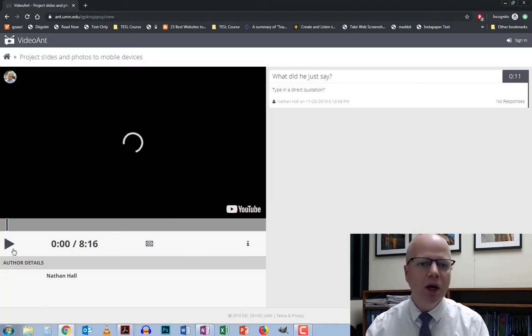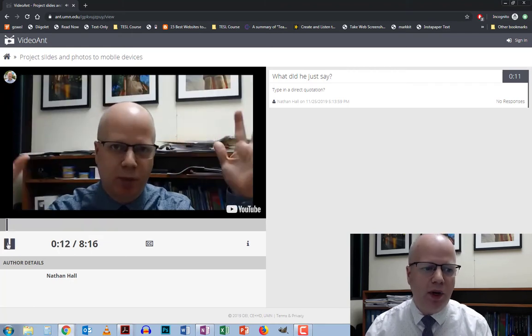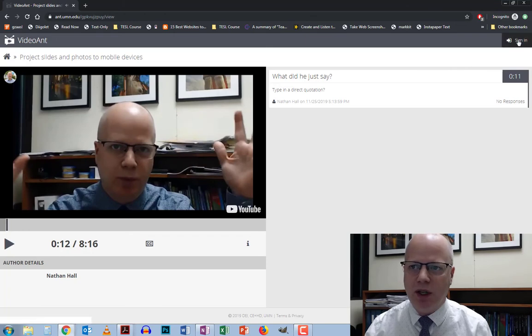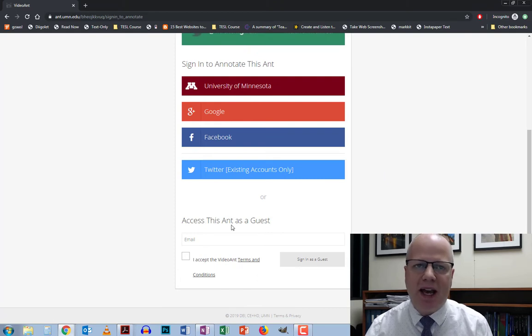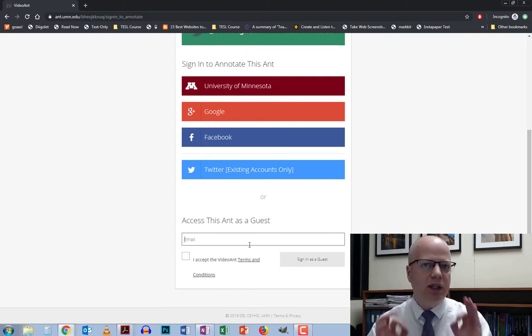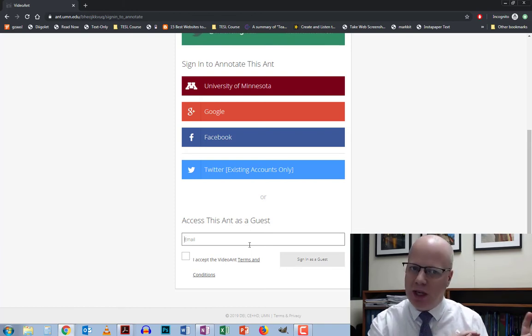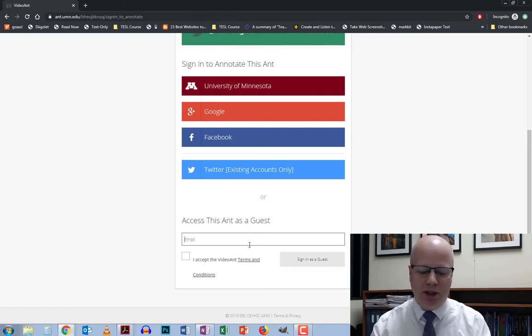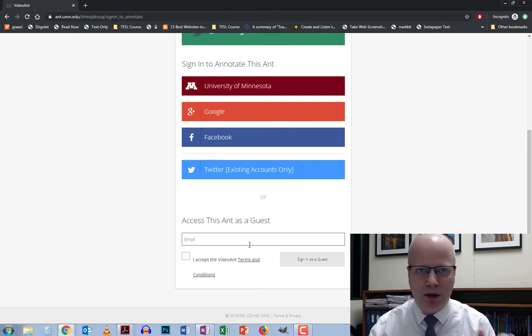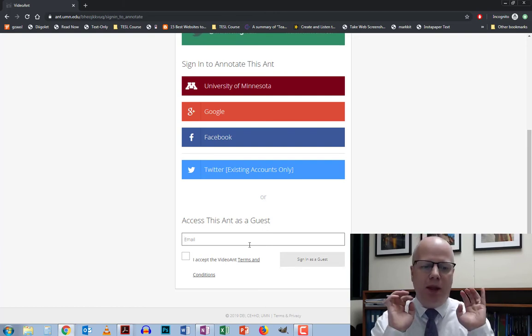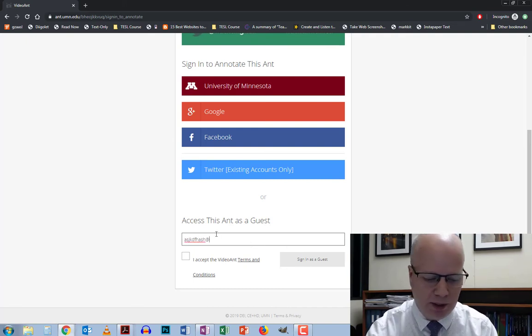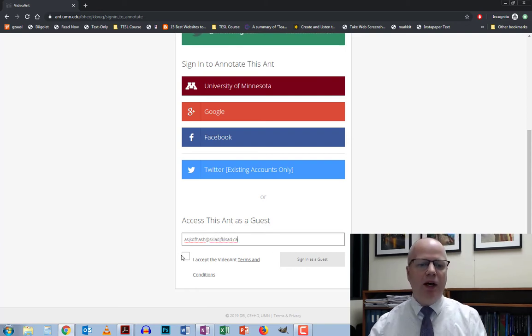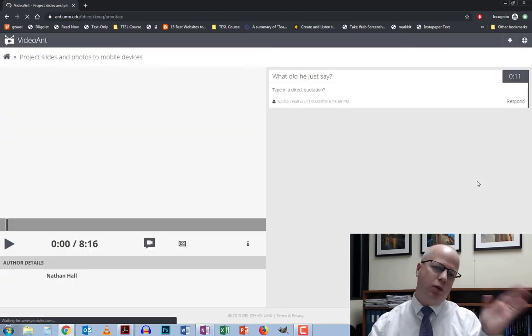If I want them to annotate something, I need them to sign in. They click the sign-in button and scroll down where it says 'Access this ANT as a guest.' They don't need an account. You can use any type of email-looking address — something at something dot com or dot ca — then hit 'I accept the VideoAnt terms' and sign in as guest. I'll just do a random fake email and hit accept.